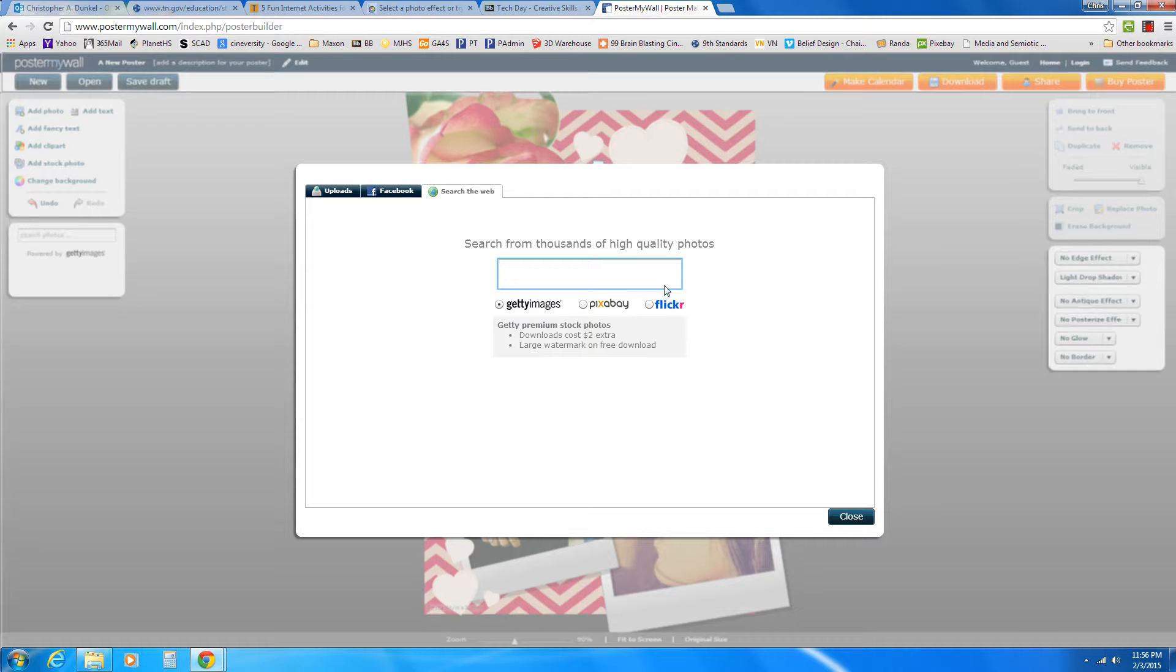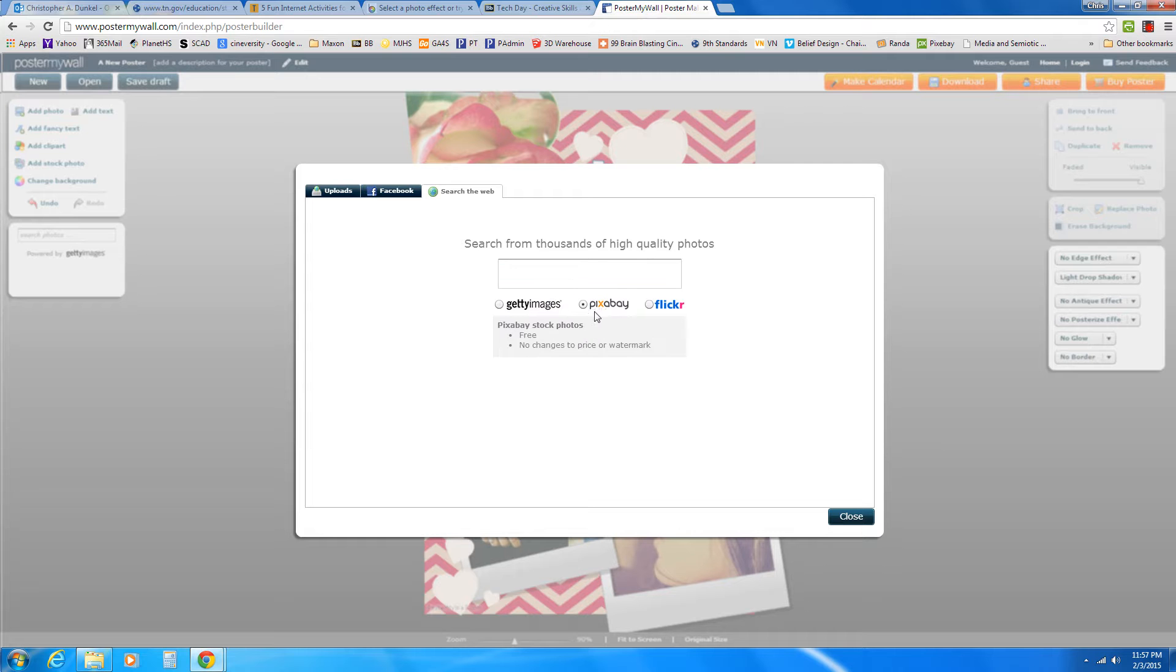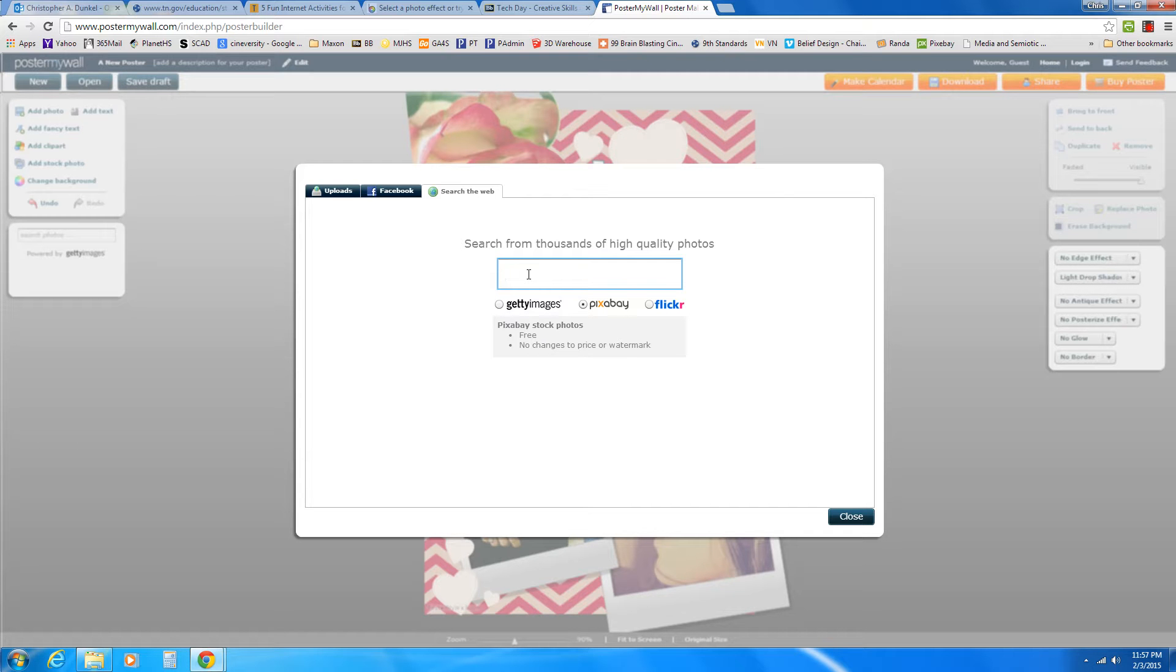because it defaults to Getty Images. And Getty Images is a stock image site that professionals use. And you can buy images from them, but you don't want to use these. Now they'll let you use them free for this, but it's going to have a big watermark over it. So it's not going to make your picture look very good. So what I recommend is Pixabay. And if you click on Pixabay, you'll notice it says free. There's no price or cost for getting a Pixabay image.